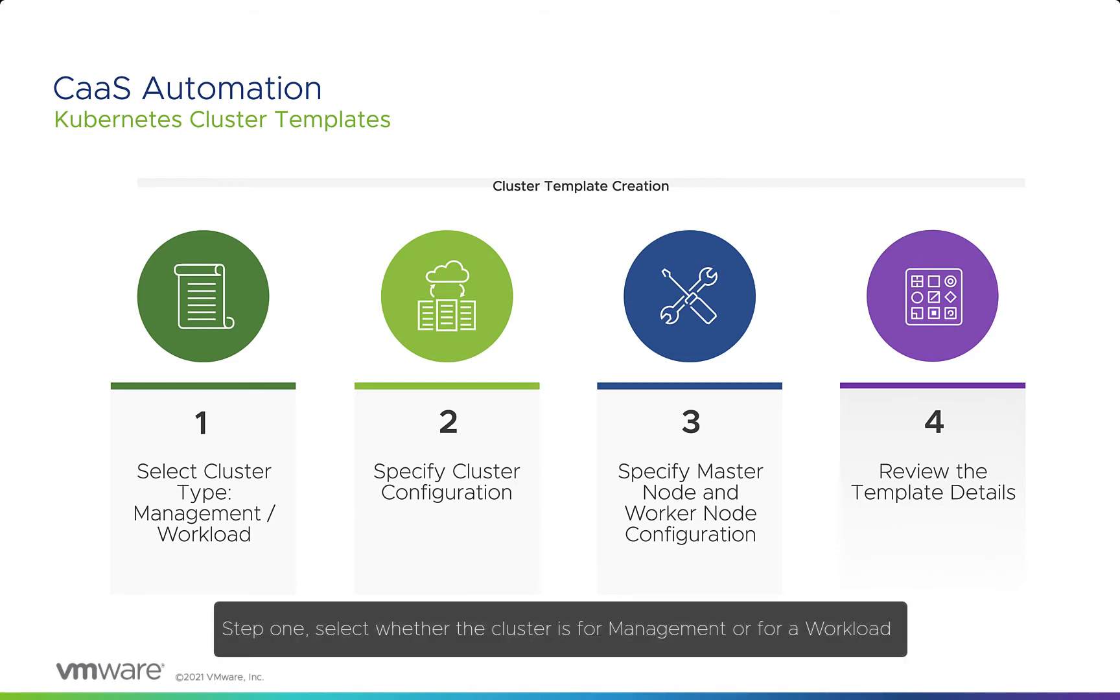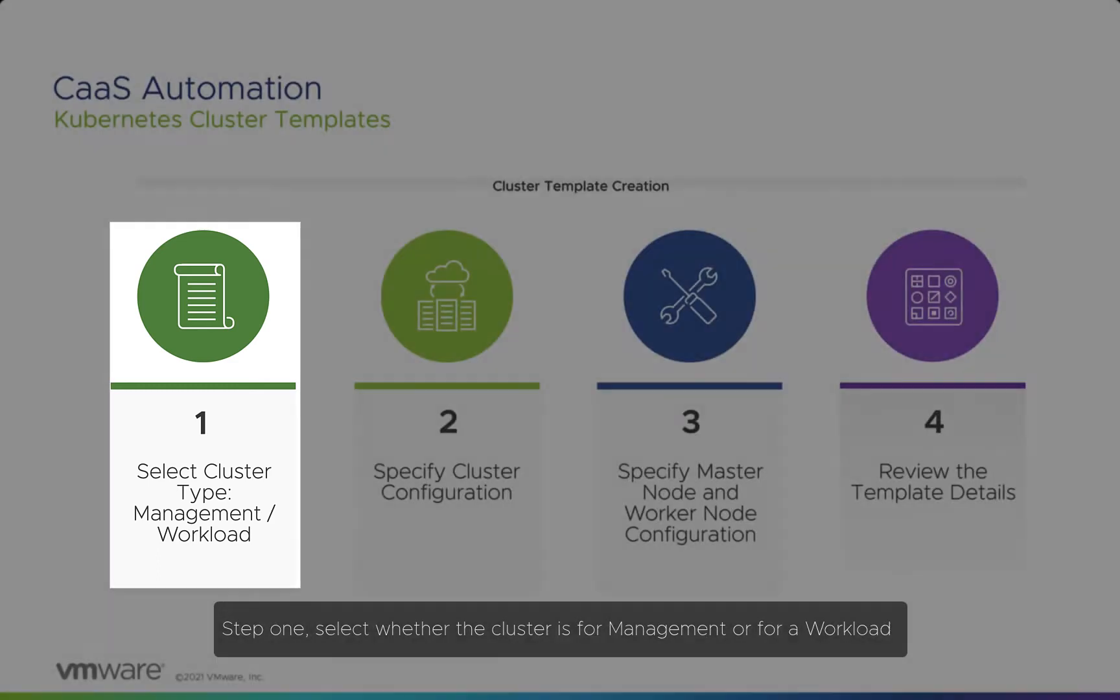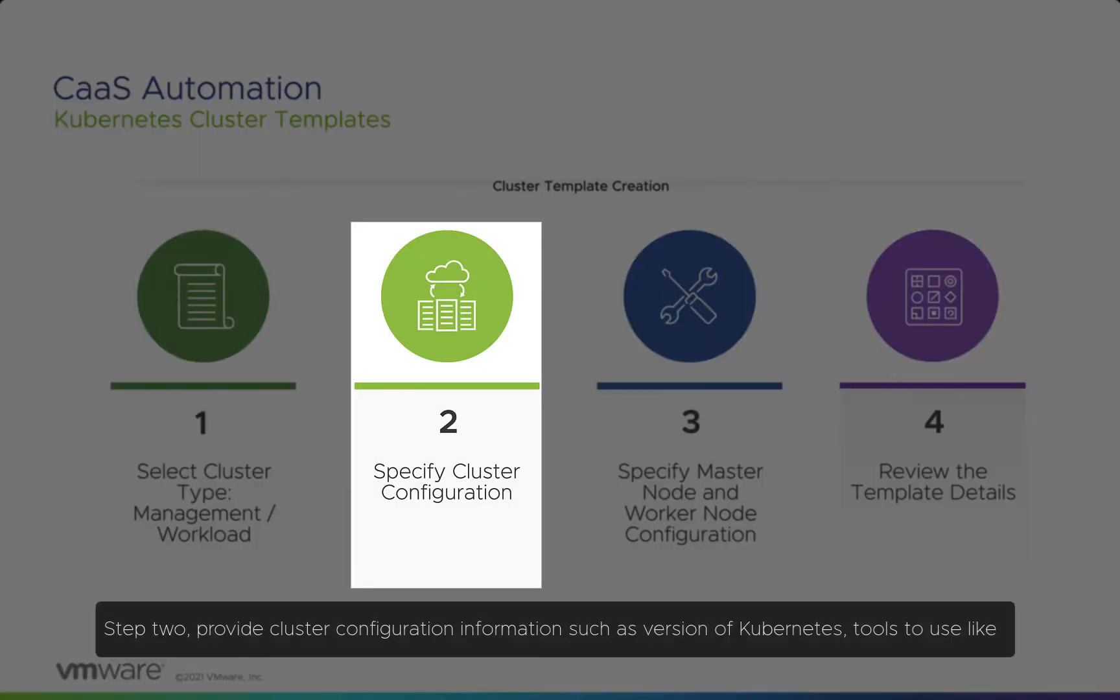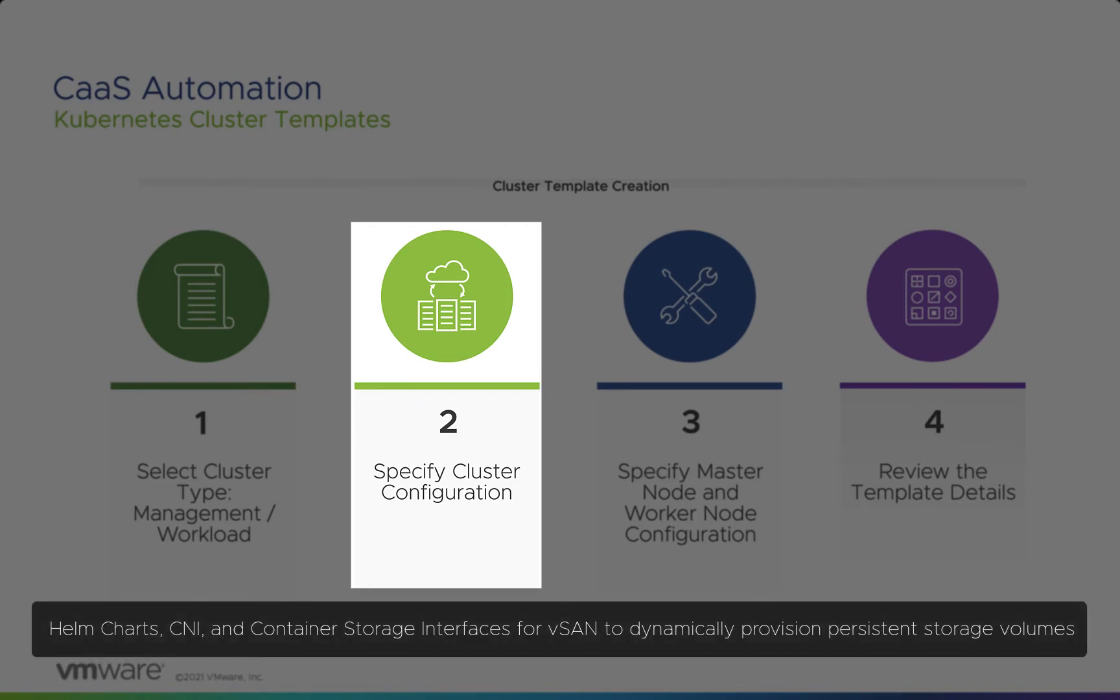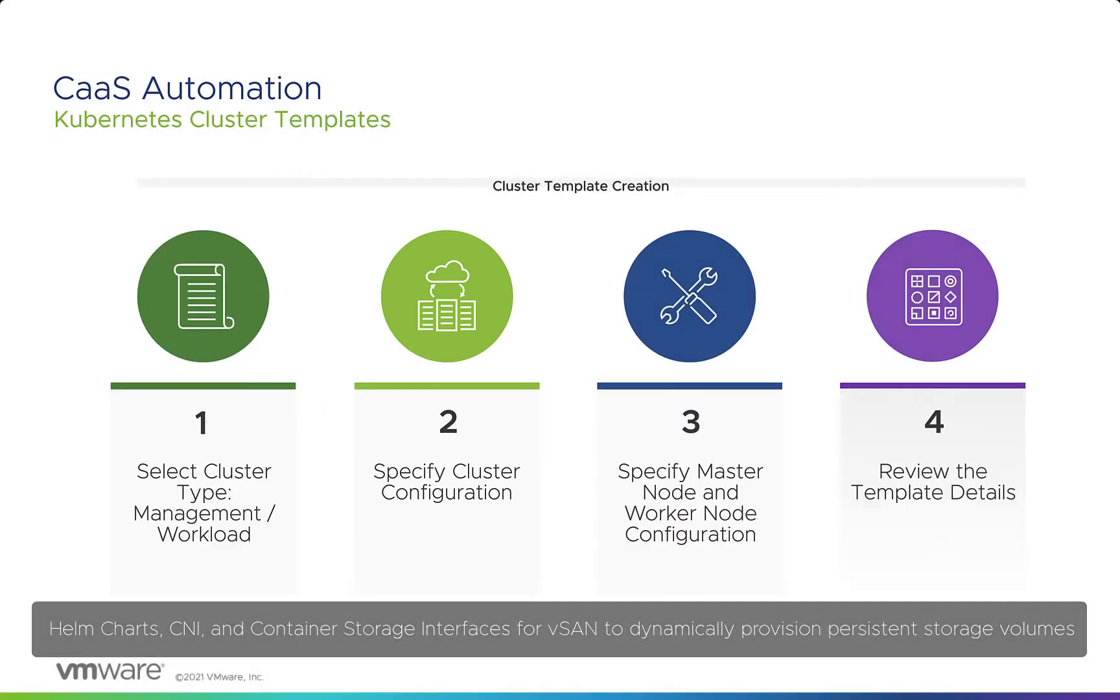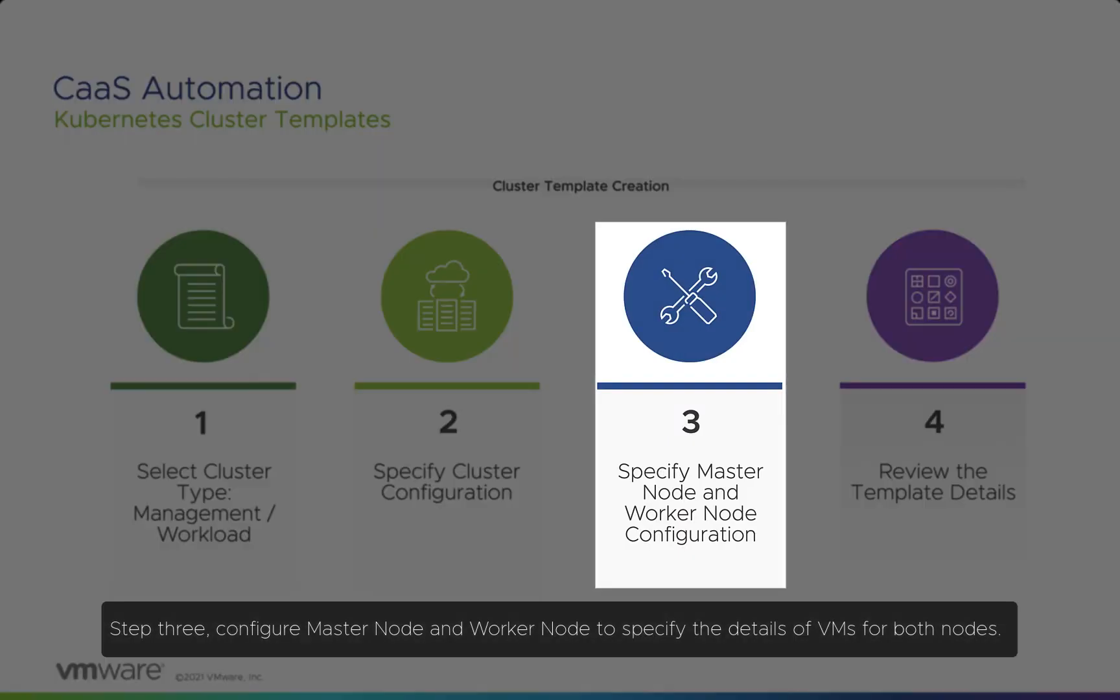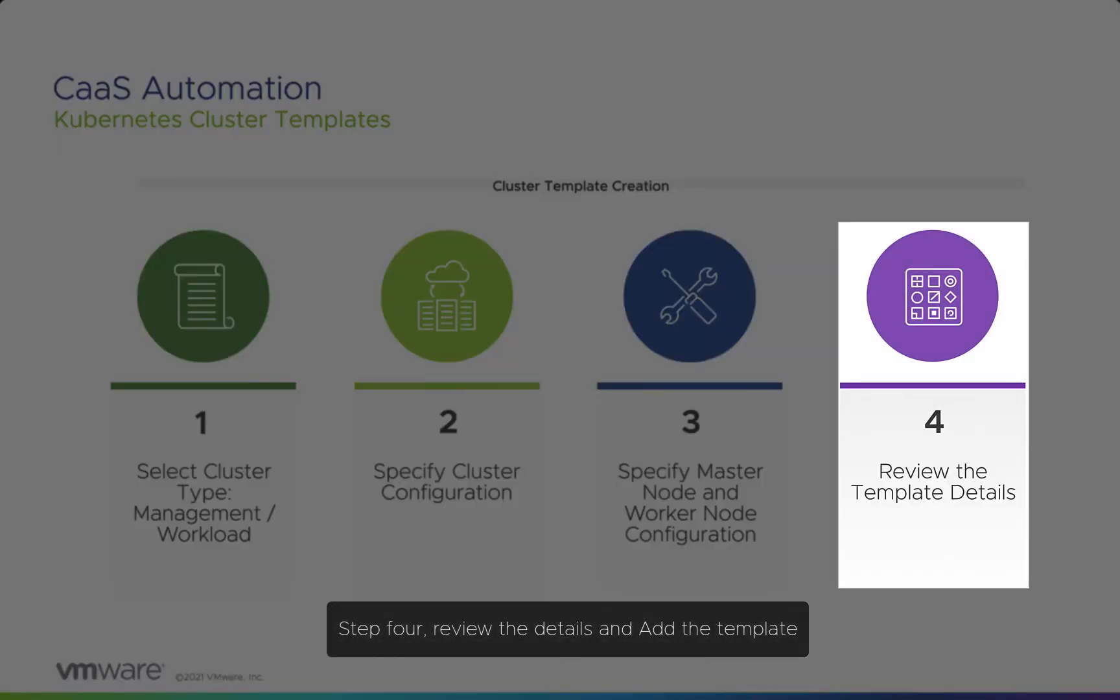Step 1: Select whether the cluster is for management or for a workload. Step 2: Provide cluster configuration information, such as the version of Kubernetes, tools to use like Helm charts, CNI, and container storage interfaces for vSAN to dynamically provision persistent storage volumes. Step 3: Configure master node and worker node to specify the details of VMs for both nodes. Step 4: Review the details and add the template.